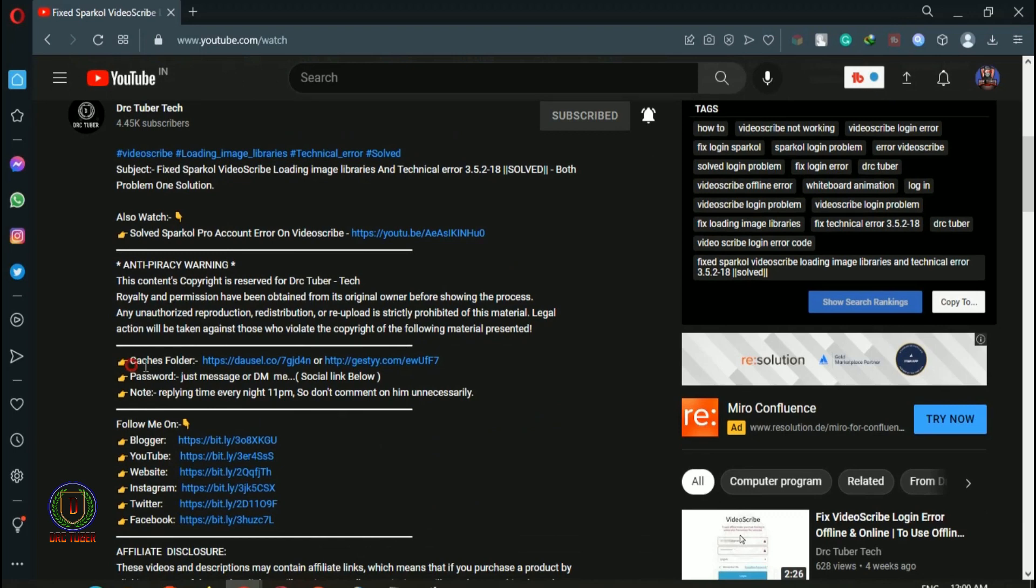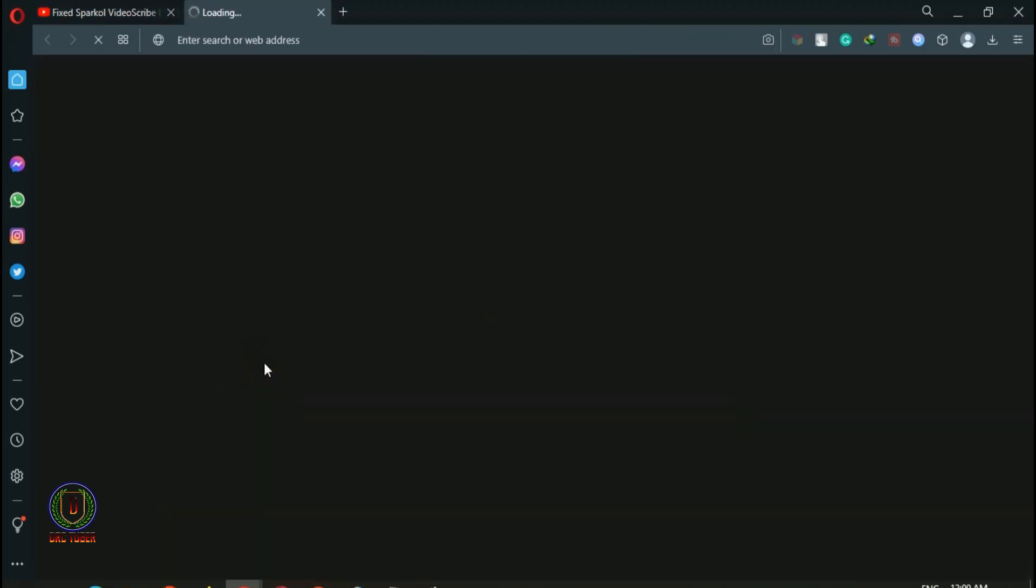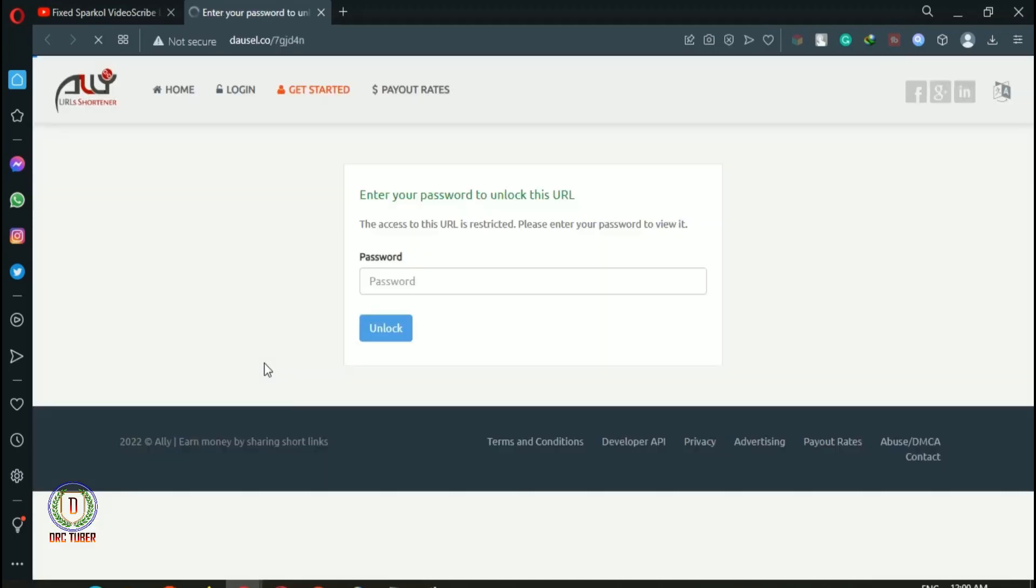Here are two links to cache folder which are short link websites. Now I will click on the first link and show how to download files if the file is password protected.